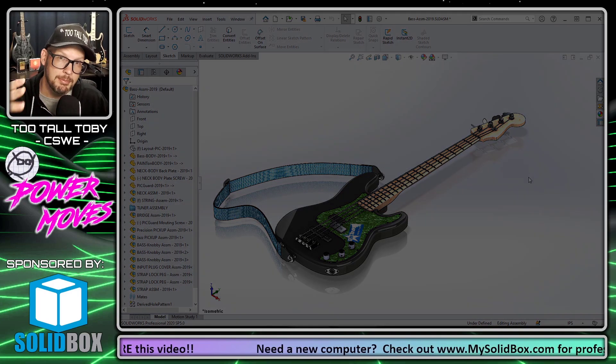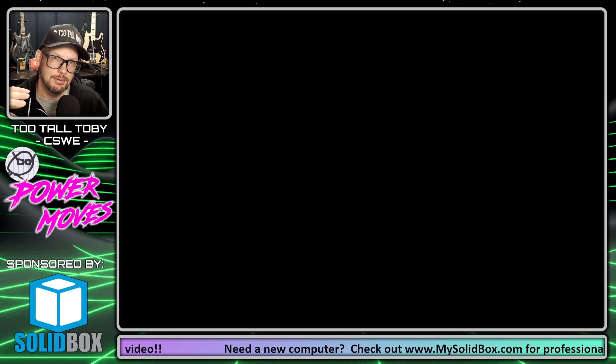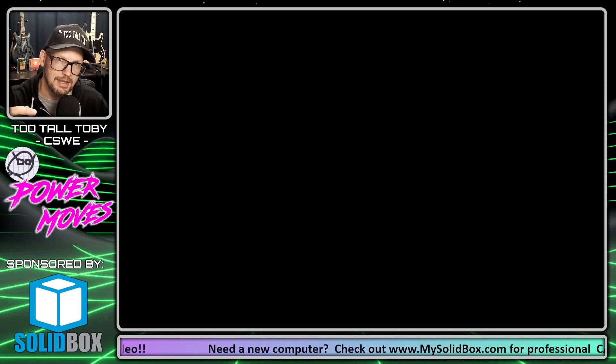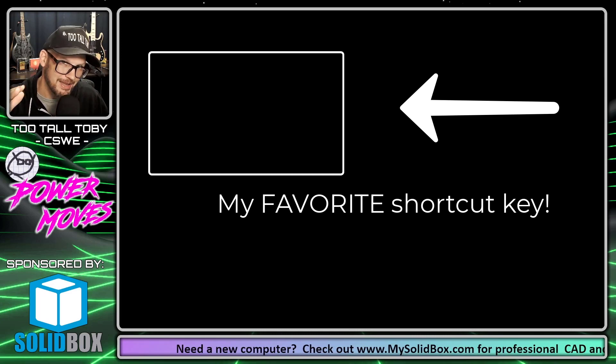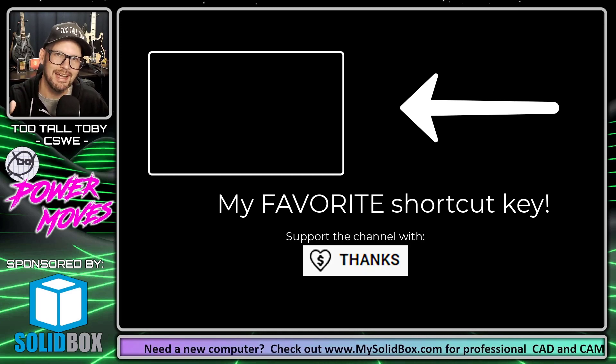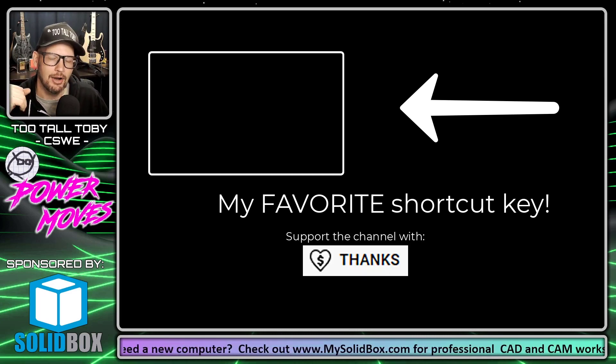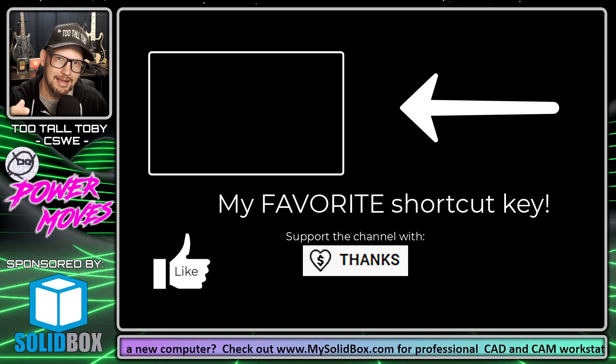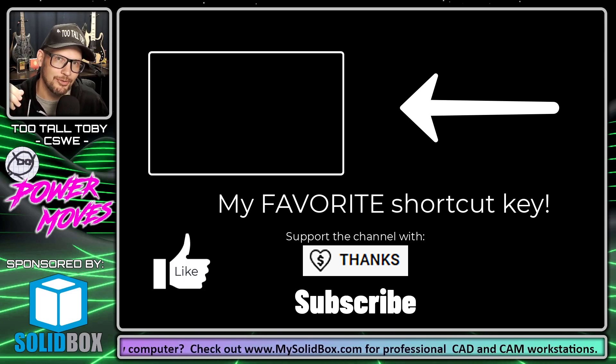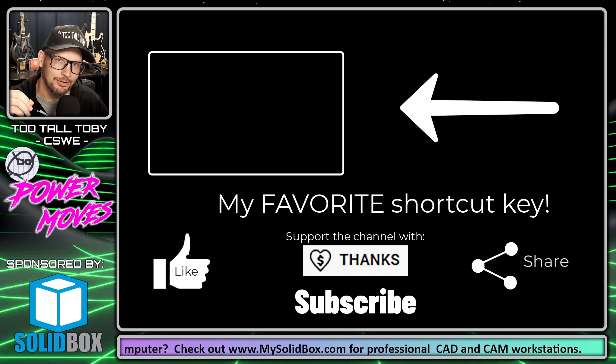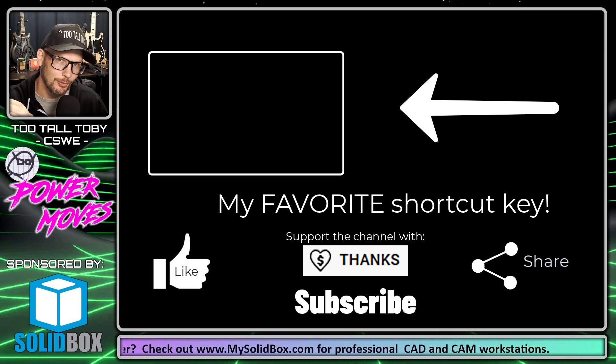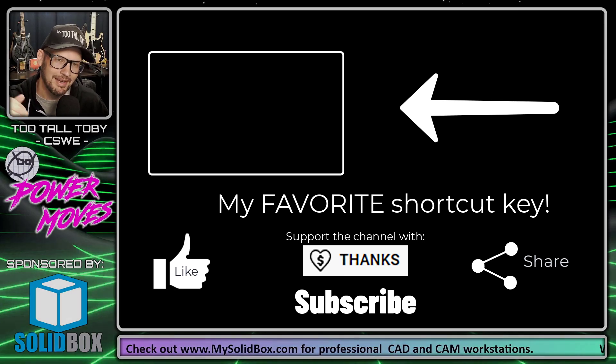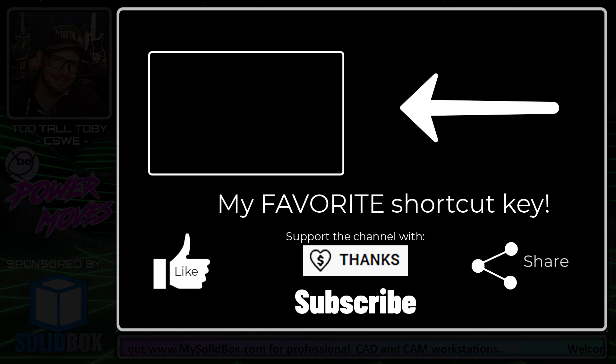So I hope you found that helpful. If you did and you want to see another video about my personal favorite, absolute favorite keyboard shortcut, take a look at this video. Of course, be sure to like subscribe and maybe share this video with somebody else who's trying to learn more about the wonderful world of SOLIDWORKS. And I'll see everybody in the next one. Bye.